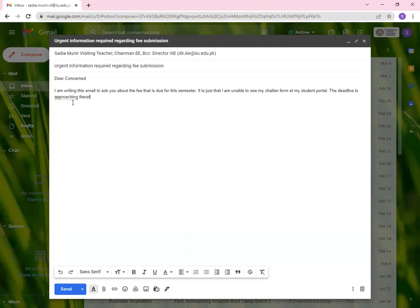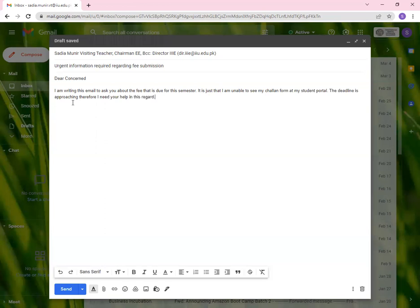The deadline is approaching. Therefore, I need your help in this regard. Now you see that the Gmail server or Gmail format, they have this suggestive words that they can give you the phrases that you can use. Now this is one particular thing that you can write in the email body.